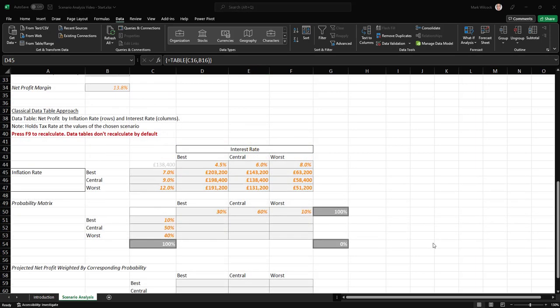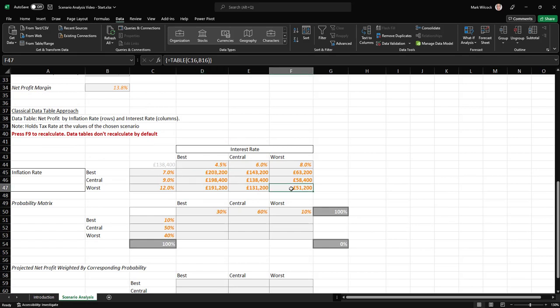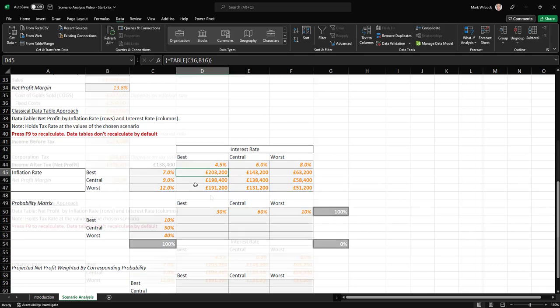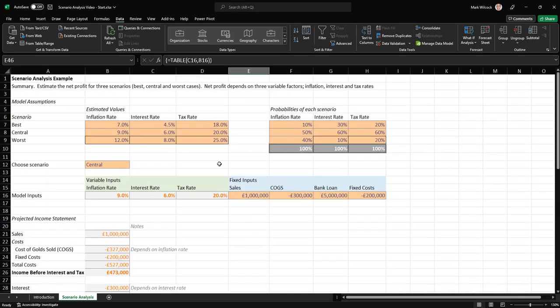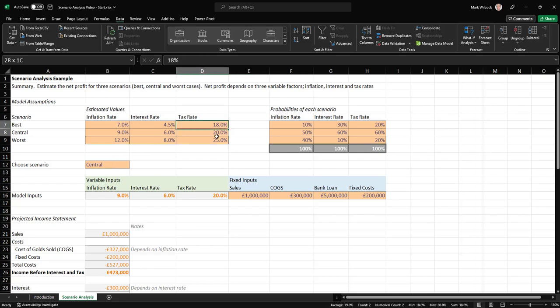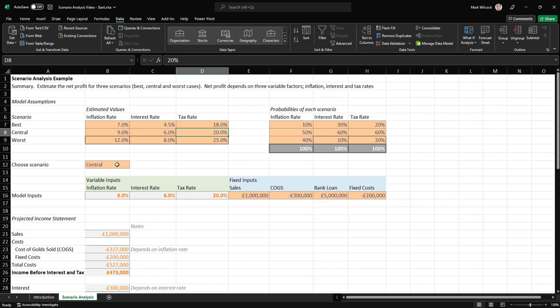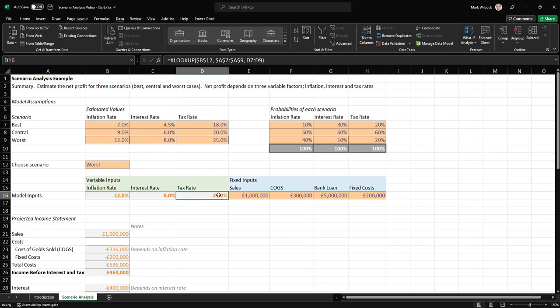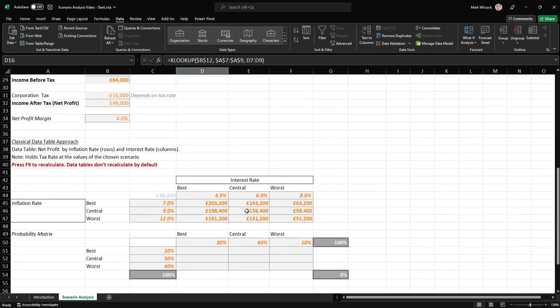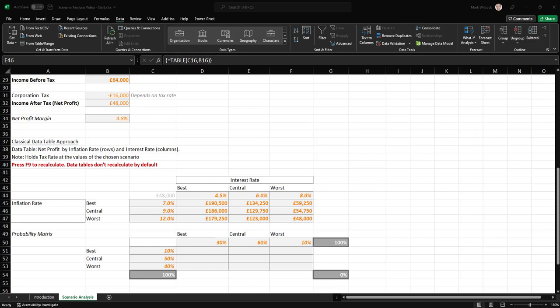So this is a useful result. It shows that our net profit can vary anywhere between 51,000 and 203,000, depending on the interest rate and the inflation rate. Remember, however, that that is for our third factor, a constant value of the third factor, which is the tax rate. The tax rate is currently set at the central value of 20%. If we wanted to see these values for the worst case tax rate, we can simply change our data validation. We can see that 25% is being used in there, and we can come back and press F9. That forces Excel to do a recalculation, and so now we can see our calculated values as of the worst case tax rate.